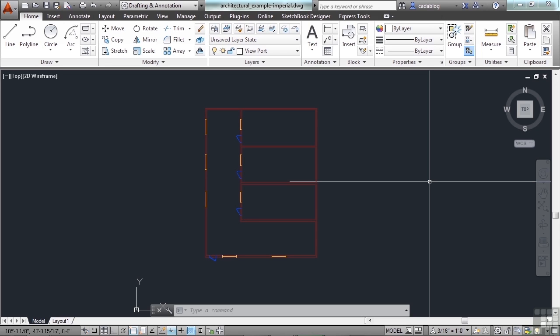Turning off or freezing layers is a very useful thing to do if you need an unobstructed view when working in detail on a particular layer or set of layers, or if you don't want to plot out details such as reference lines or other things like that.